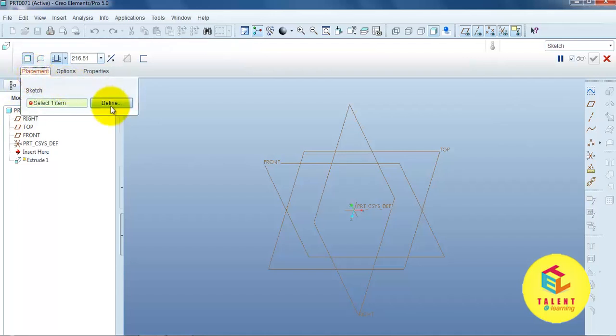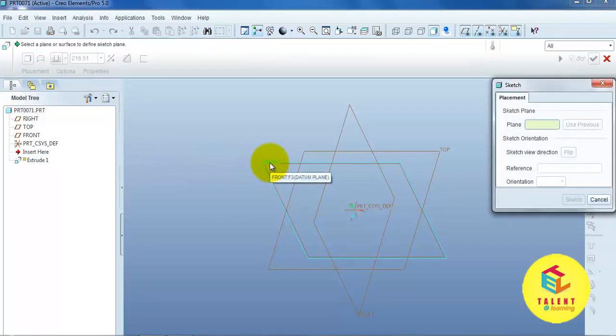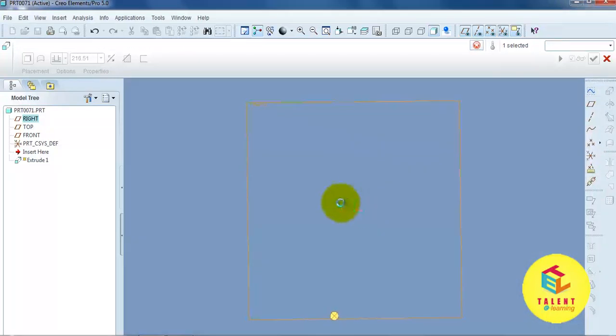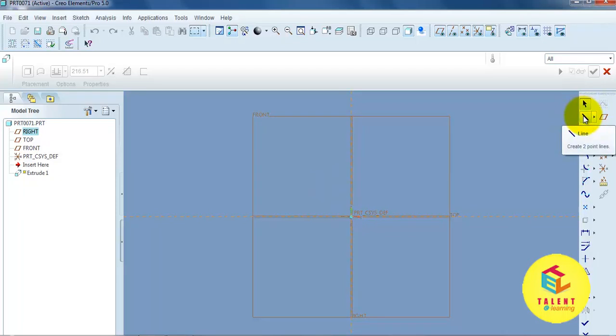Placement. Define. Sketch plane. Sketch. Then draw one simple sketch.